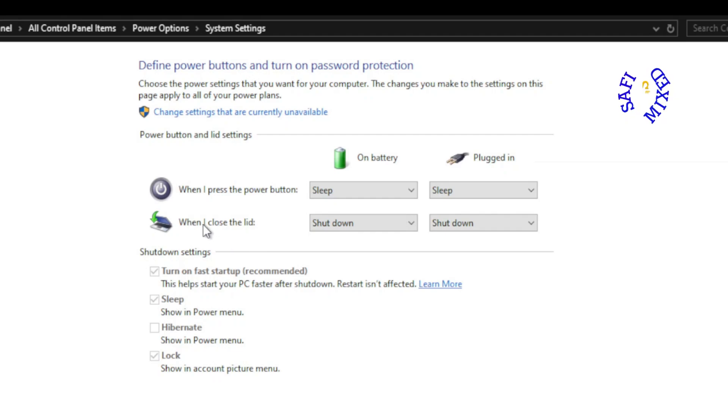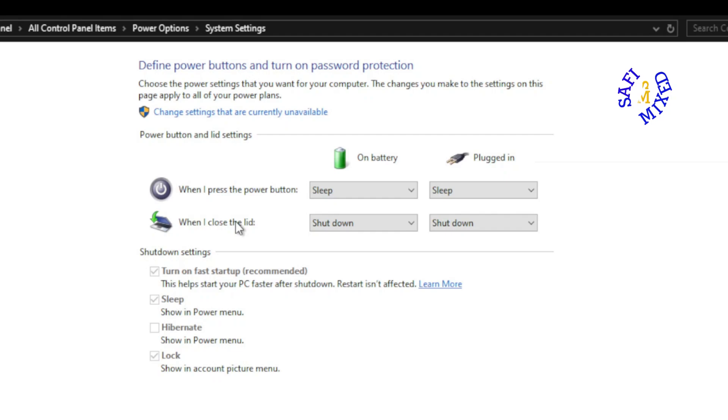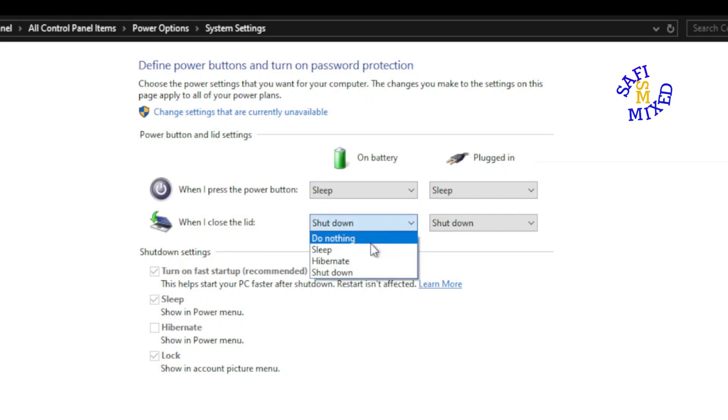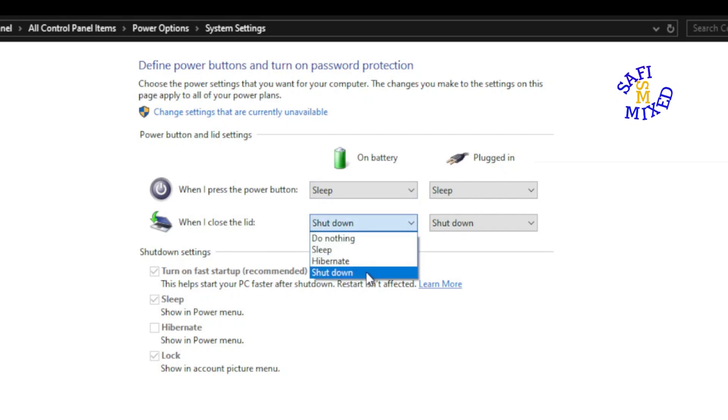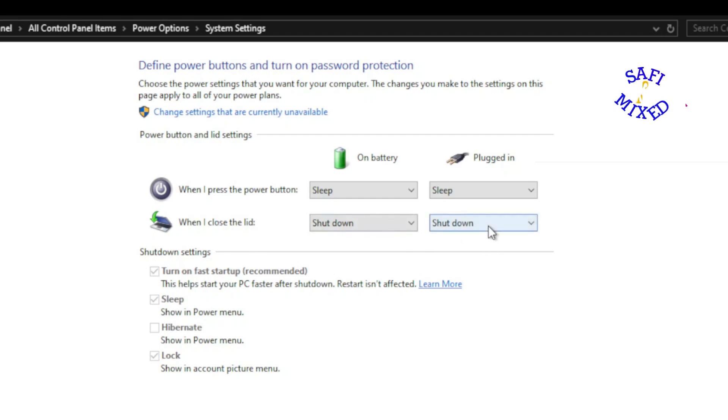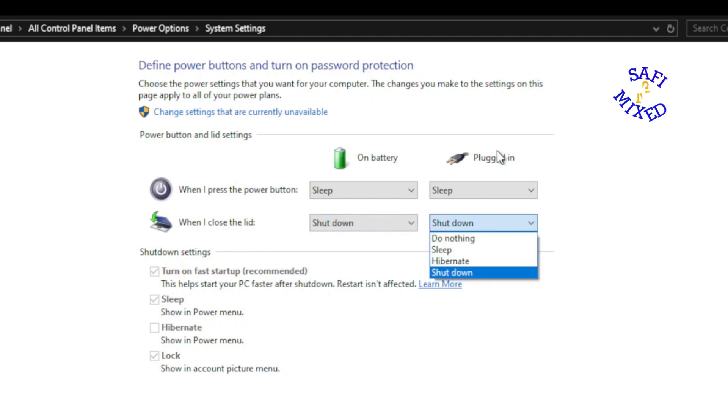And then there is the second option, when I close the lid. So when you close the lid, again when the system is on battery, you have different options: hibernate, do nothing, sleep, hibernate and shut down. And I keep this on shut down.